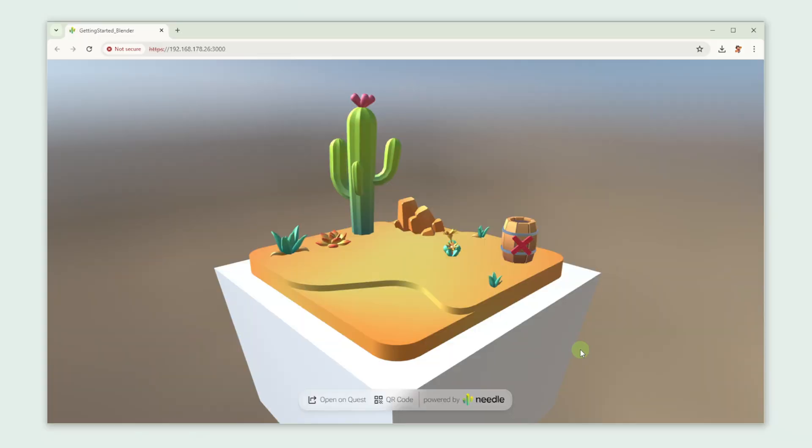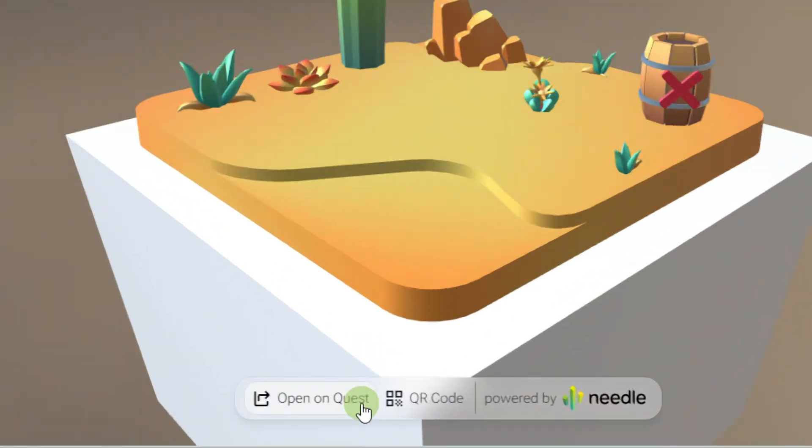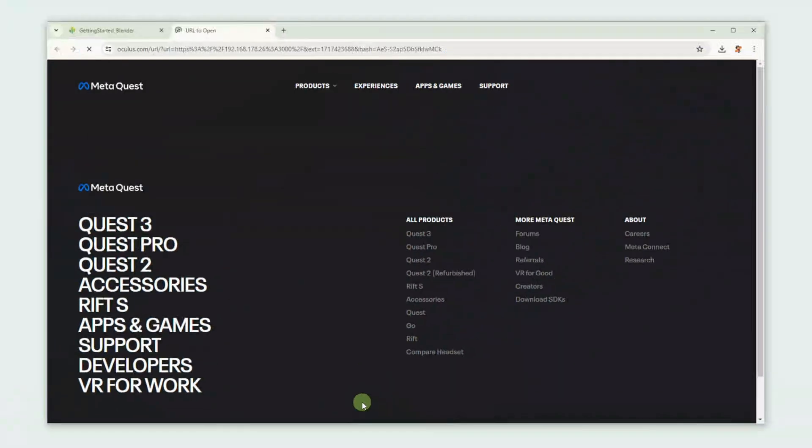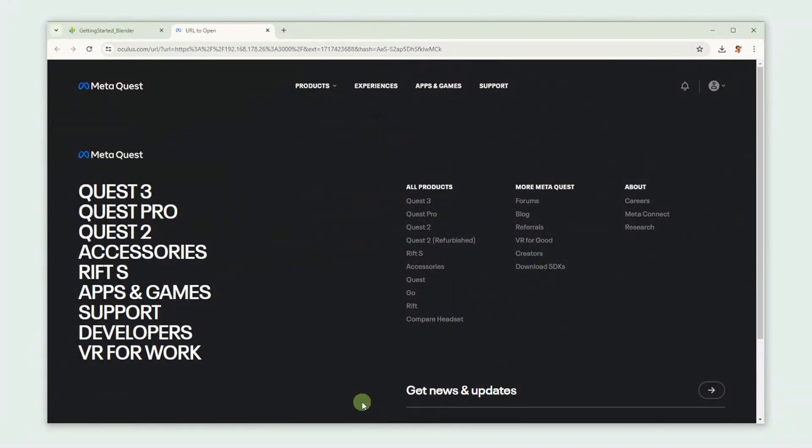Now let's see whether we can also view it in VR. We're going to open our scene again and click Open on Quest. It directs us to the MetaQuest website.